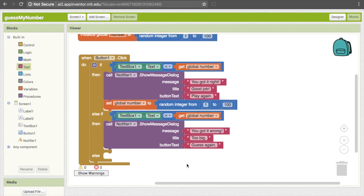Now we need to cover the final case, which is if their answer was too small. We don't actually need a condition here — we don't need to explicitly say if the text they put in was less than the actual answer. That's because of this "else," which basically just means "otherwise." So that's if we haven't encountered this possibility in either of the other two conditions. We go through the first if statement and deal with all the ones where it's equal to the right answer. Then we get to the else-if and deal with all the ones that are greater than the actual answer.